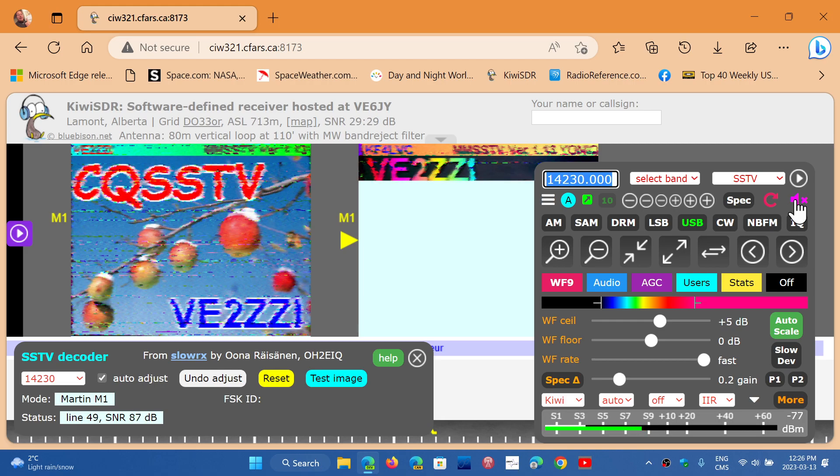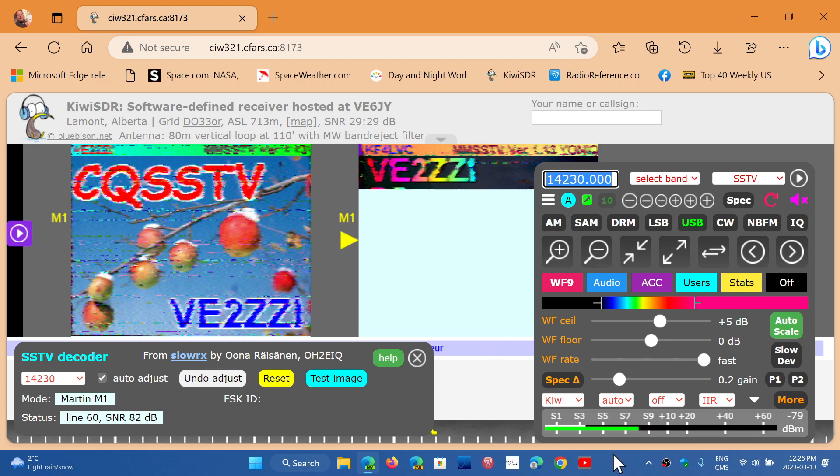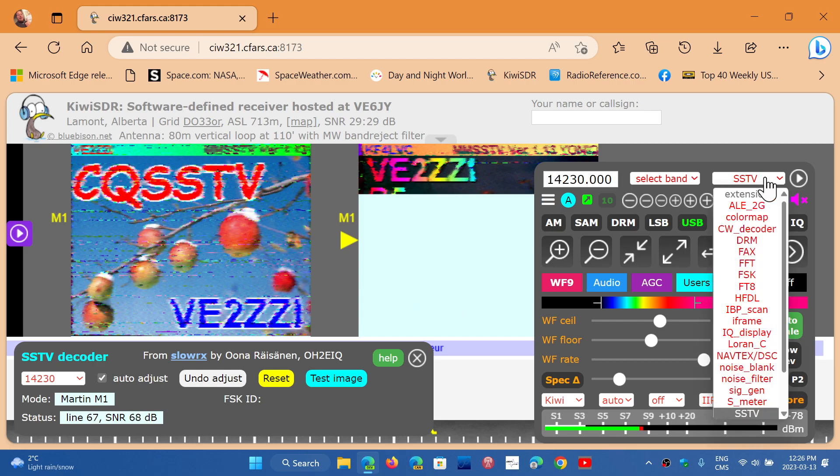So you can actually do that with all the Kiwi SDRs. Don't hesitate to use them. It's in the extensions menu on the upper right. You have all of these modes that you can use, which is kind of cool.